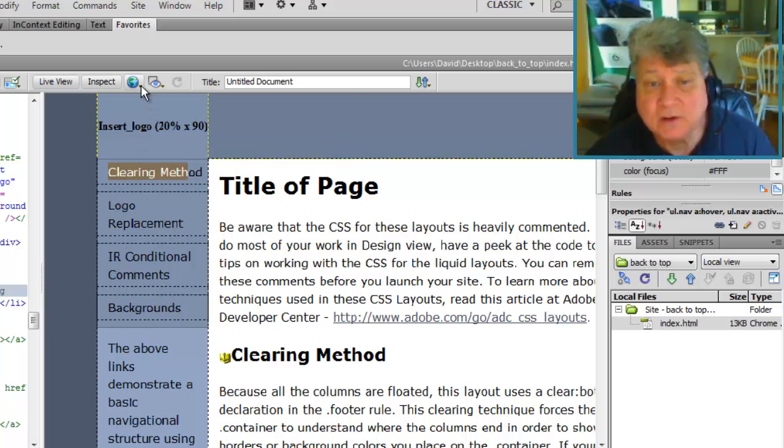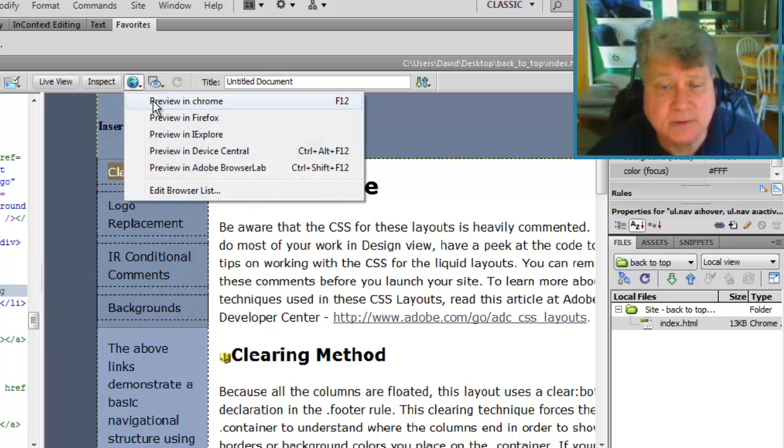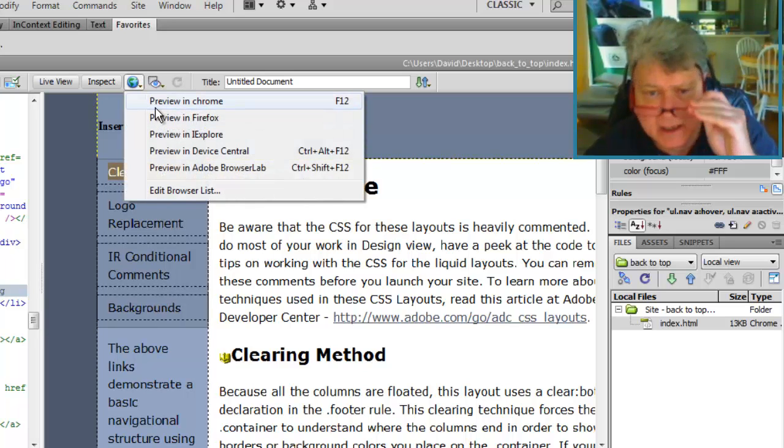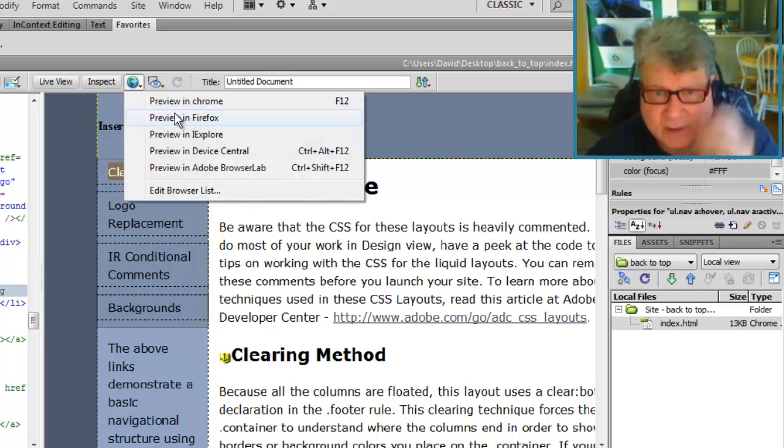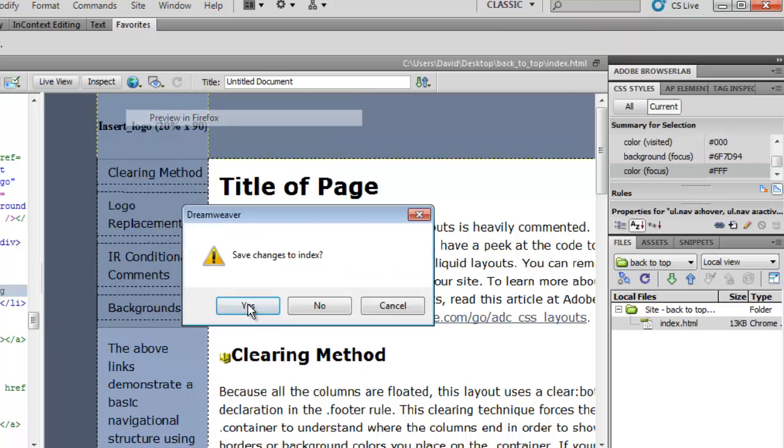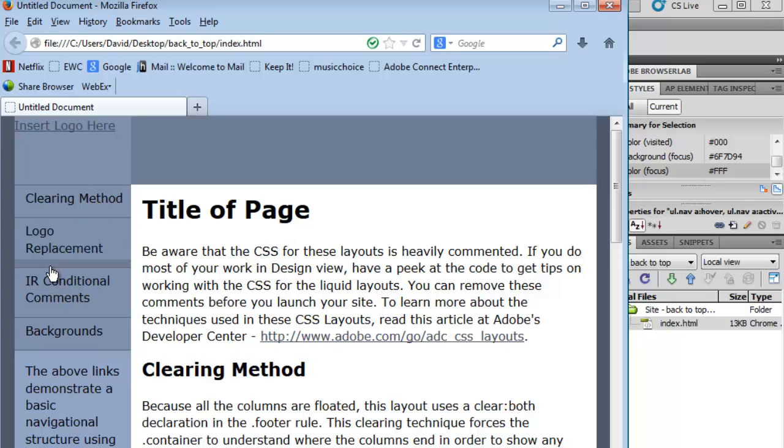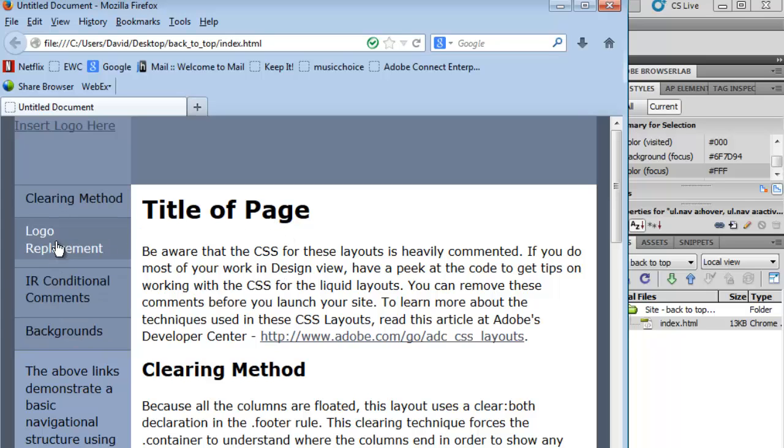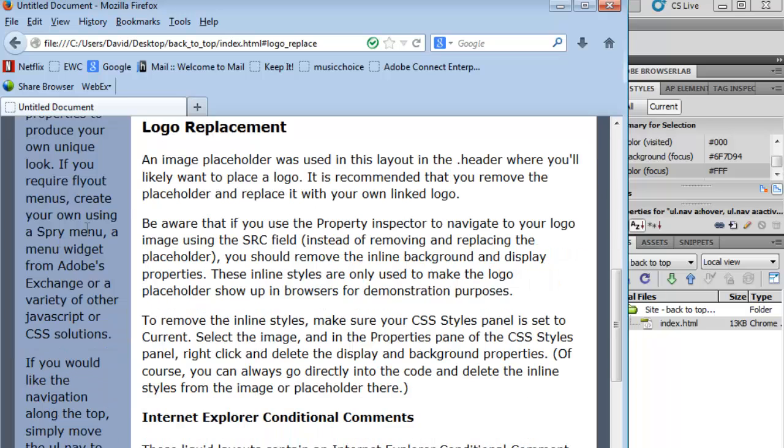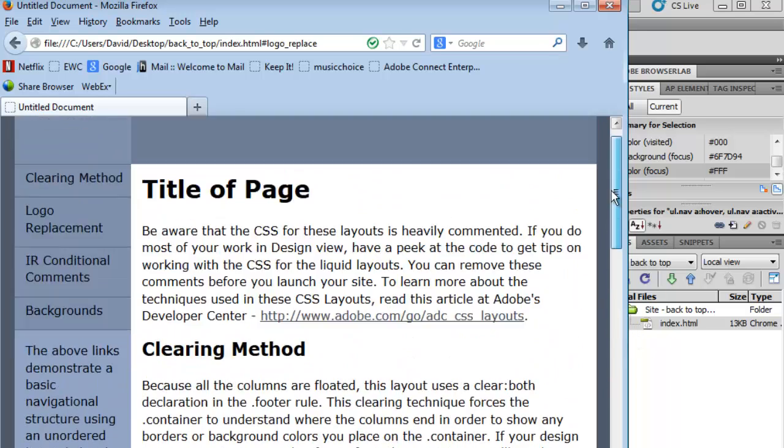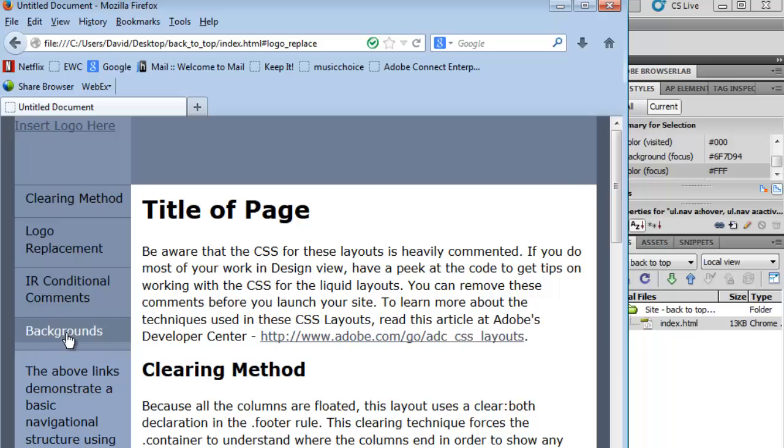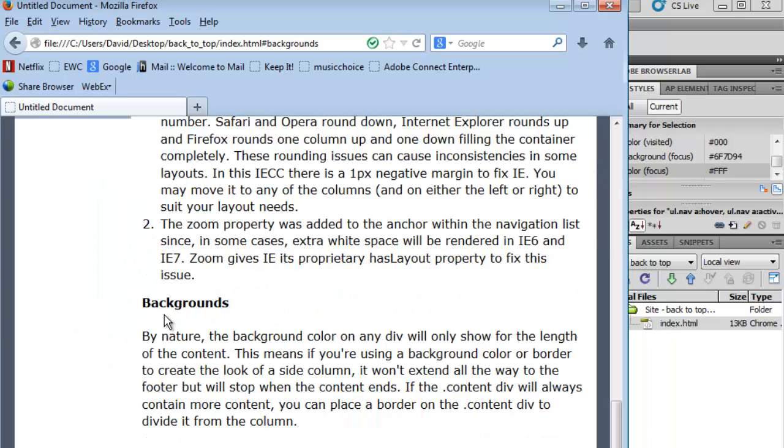As a result, if we preview this in a web browser, let's preview it in Firefox. Thank you for reminding us to save it first. We preview this in Firefox, we can click on any of these links over here in our navbar logo replacement and we jump to that portion of the web page. We can even jump all the way to the bottom of the web page to backgrounds.